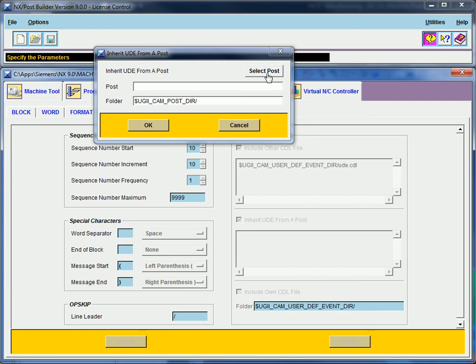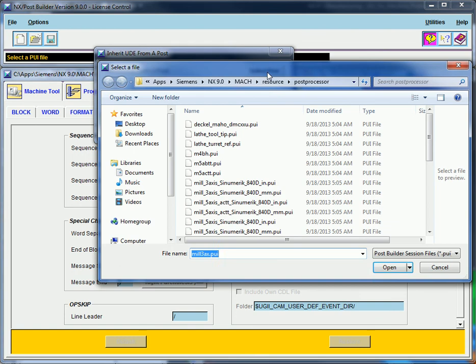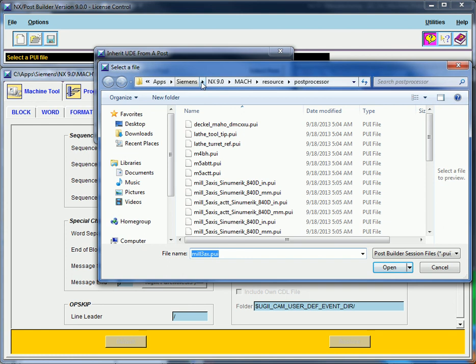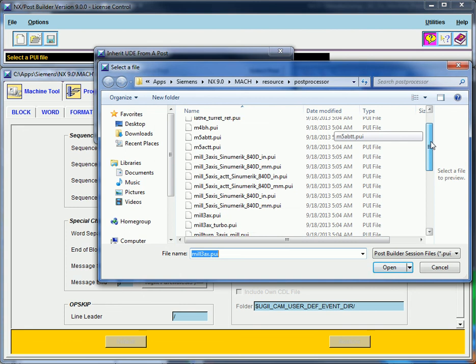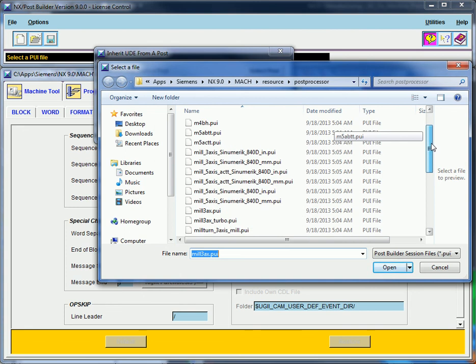So I'm going to click on Select Post. And so I went ahead and installed NX9 along this path, the C, App, Siemens, I created these folders here. But what you'll see as you navigate through the folder structure, you'll see mock, resource, and then this post processor folder, this is where out of the box post processors are for NX.